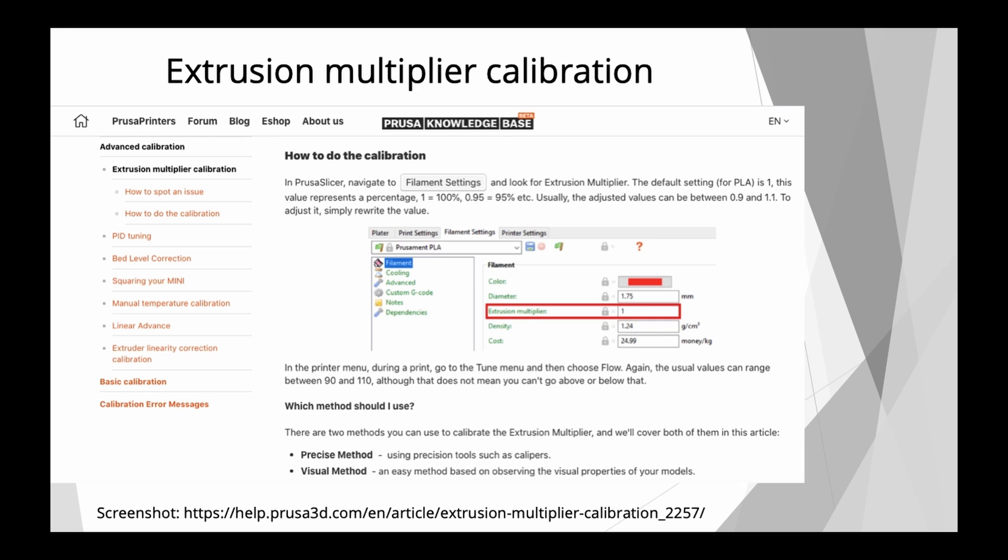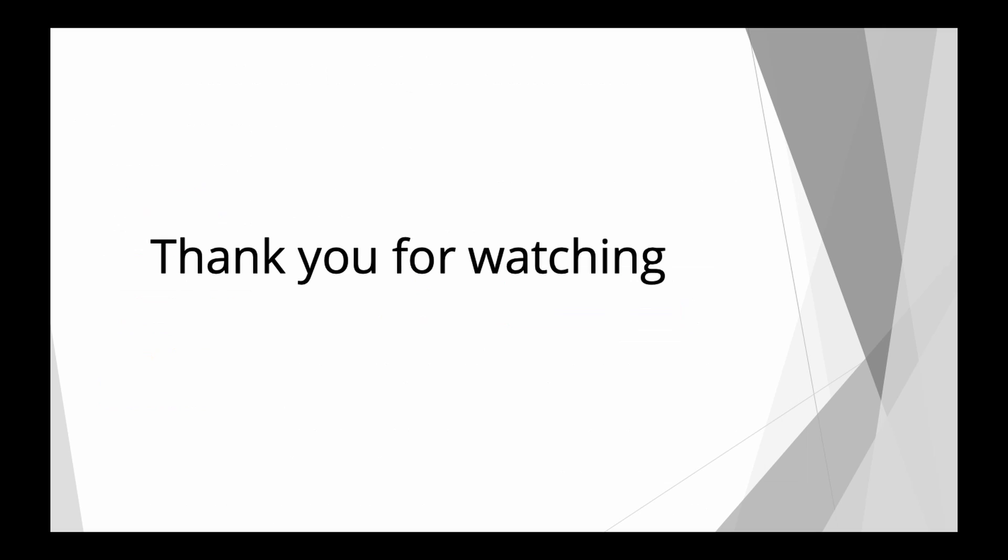And let's hope that with this video, we get fewer recommendations that you need to calibrate your e-step values. I hope you learned something. And until next time, bye.